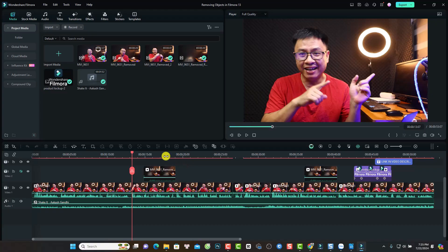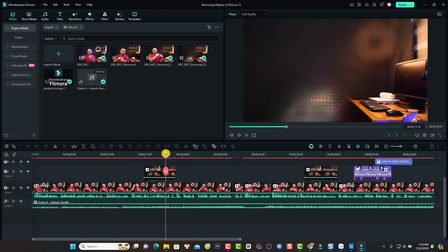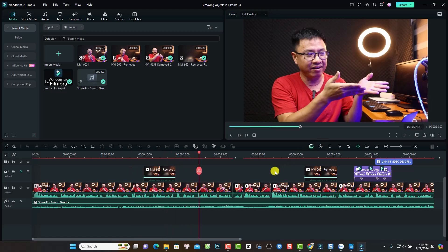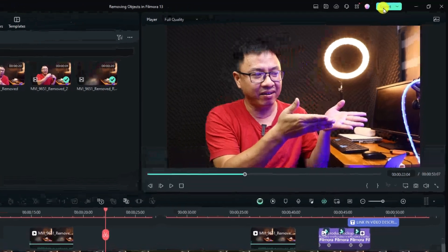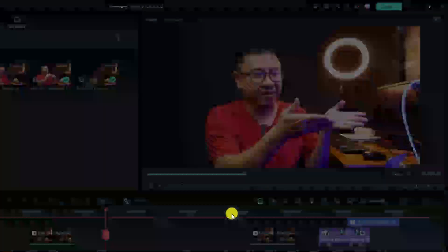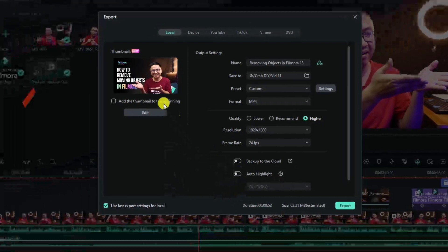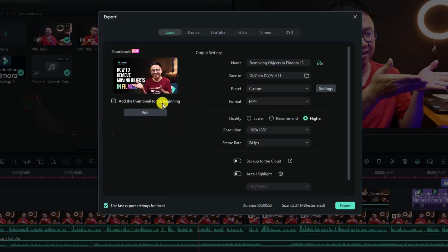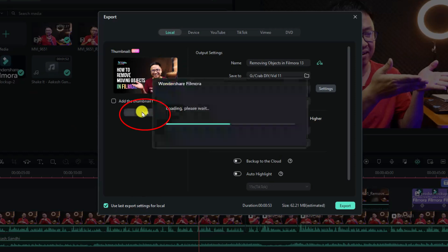For example, here we have a video. And this is my demo project. And now what if I want to create a thumbnail for this video, we can just click the export button right here. And then we have a thumbnail button here. And actually, we can add the thumbnail to the beginning of our video, but I don't want to do that. So I'm going to click edit.